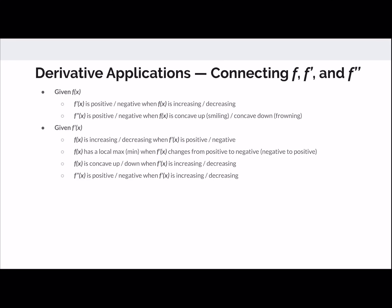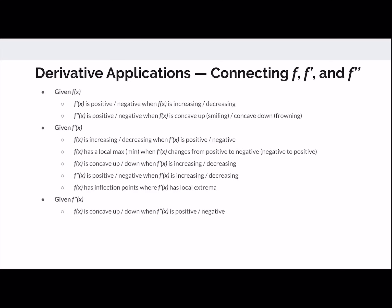f of x has inflection points when f prime has local extrema, because the concavity is changing — f double prime goes from positive to negative. When given the second derivative, you can determine when f is concave up or down based on the sign of f double prime, and whether f prime is increasing or decreasing. This all ties into position, velocity, and acceleration connections as well.